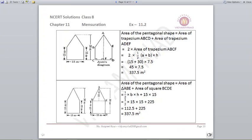Using Kavita's method, the figure is divided into a triangle and a square. The area of triangle ABE is half into base into height, which is half into 15 into 15, and the area of square BCDE is 15 into 15, which is 225. So half into 15 into 15 plus 225 again gives 337.5 meter square. Both Jyoti and Kavita get the same area even though they used different methods.